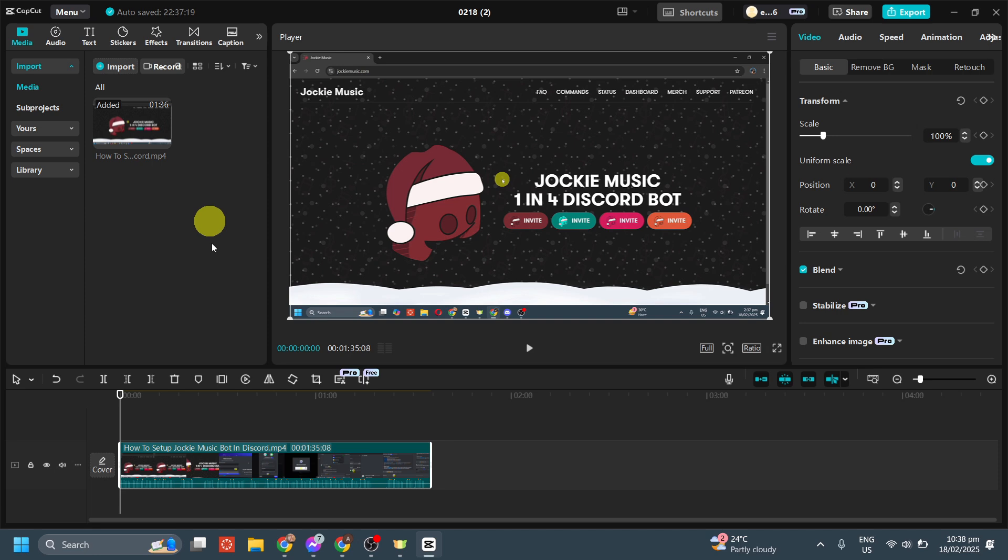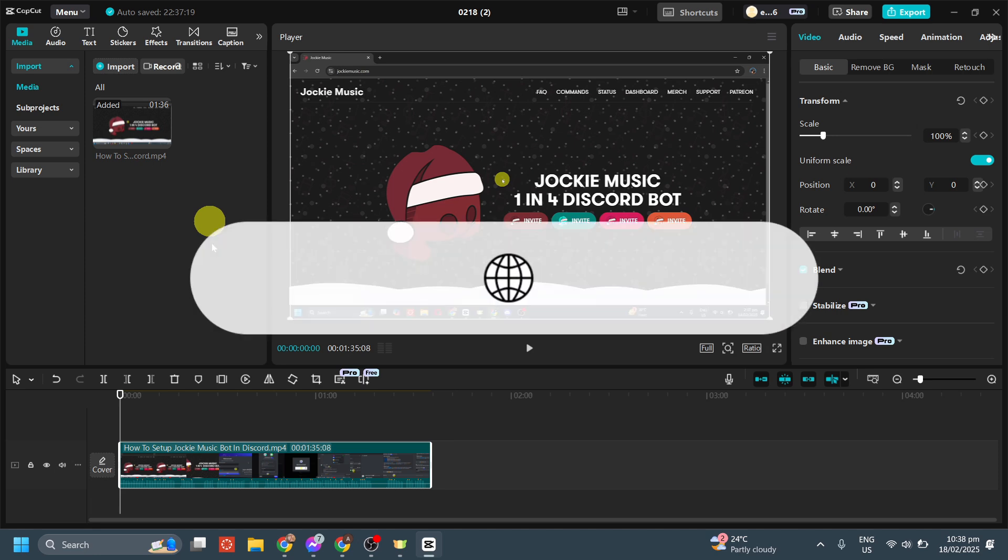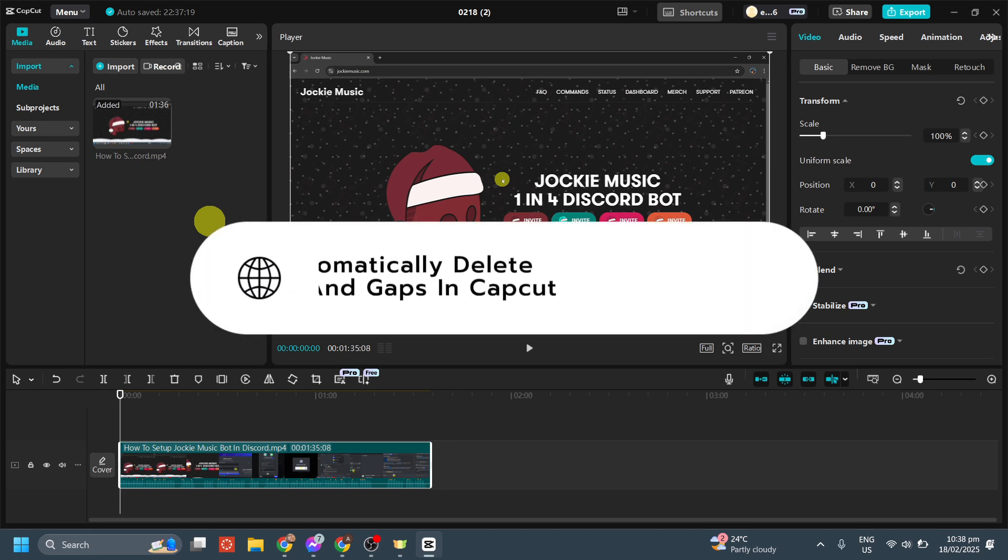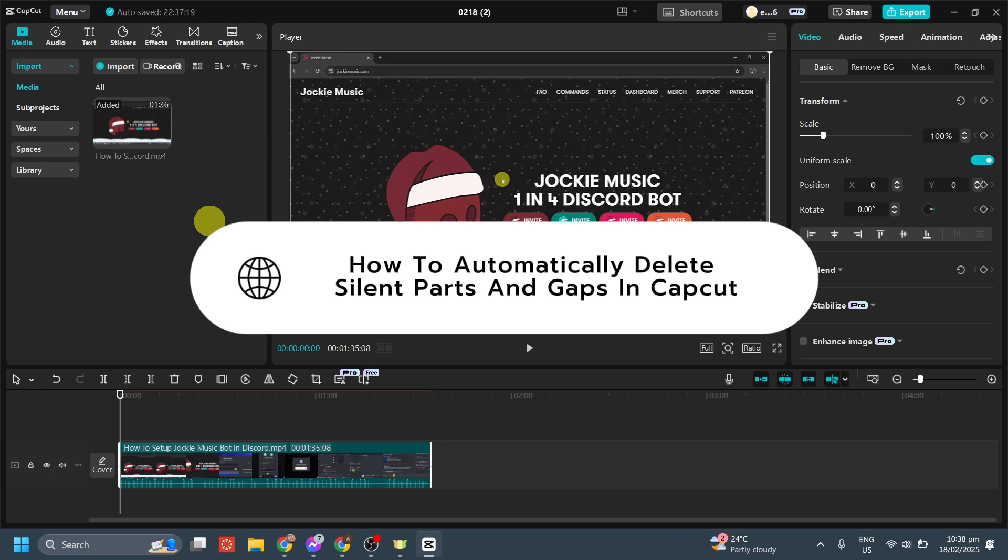Hey guys! In today's video, I'm going to show you how to automatically delete silent parts and gaps in CapCut.